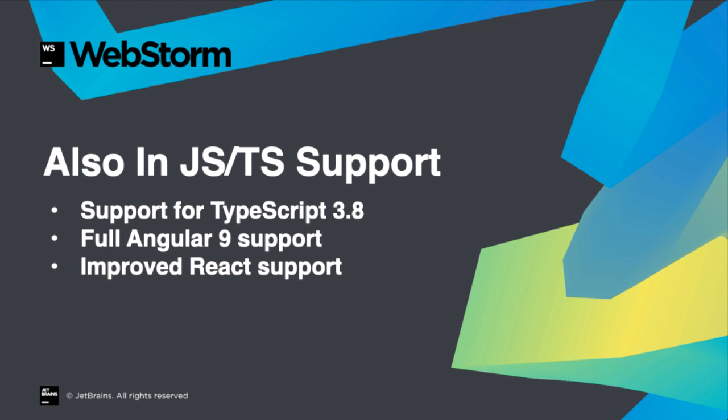Other improvements to JavaScript and TypeScript and frameworks include support for TypeScript 3.8 features, support for Angular 9, and a couple of improvements to React support.